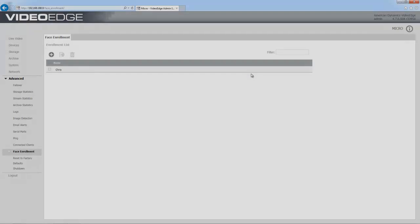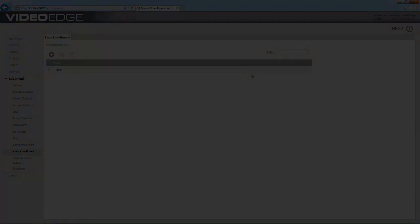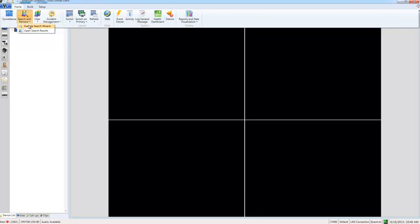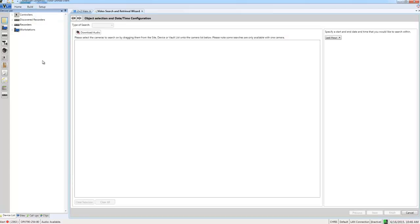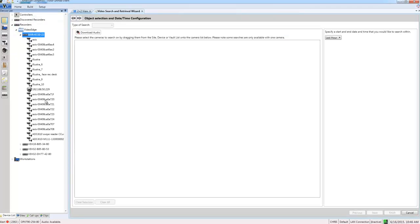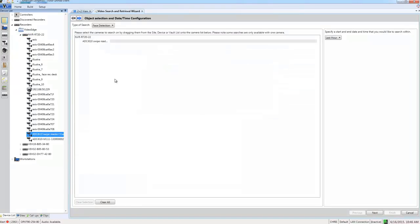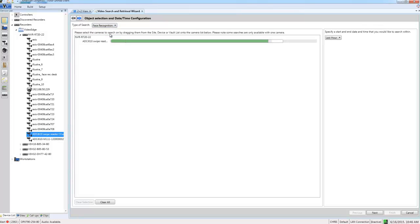I can move over to Victor and run a search for a face. I'll go to the home tab and open up the search and retrieve wizard. I'm going to drag and drop the camera that has that enabled into the wizard. You'll see I have face recognition in the type of search dropdown. If I select that and ensure I have an appropriate time frame selected, I can choose next and configure my search.